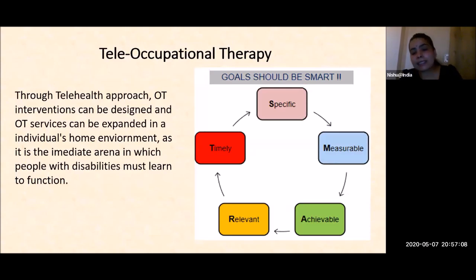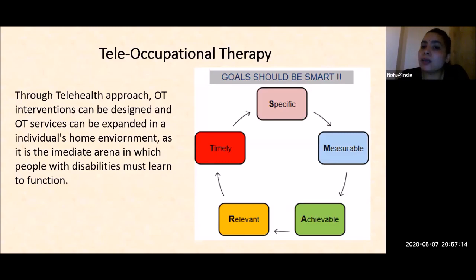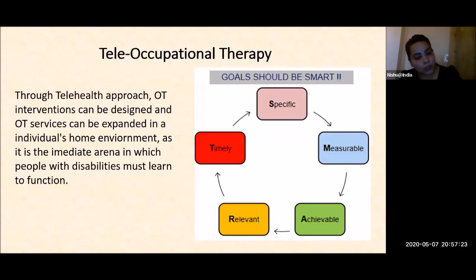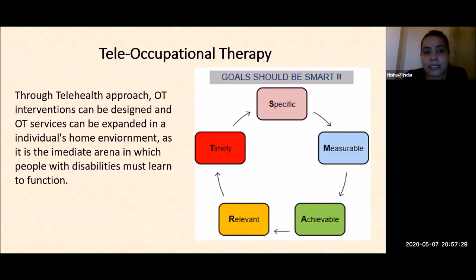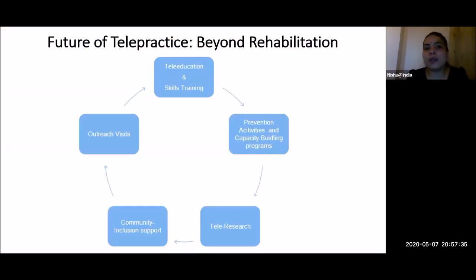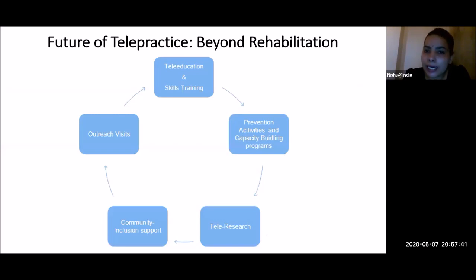Post-discharge goal planning is equally important as in-person goal planning. Goals should be designed in a SMART way — specific, measurable, achievable, relevant, and timely. Through a telehealth approach, OT interventions can be designed and OT services expanded in an individual's home environment, as it is the immediate arena in which people with disabilities must learn to function. The future of telepractice is beyond rehabilitation — it could be utilized in tele-education, skill training, prevention activities, capacity-building programs, tele-research, community inclusion support, and outreach camps via teleconsultations.